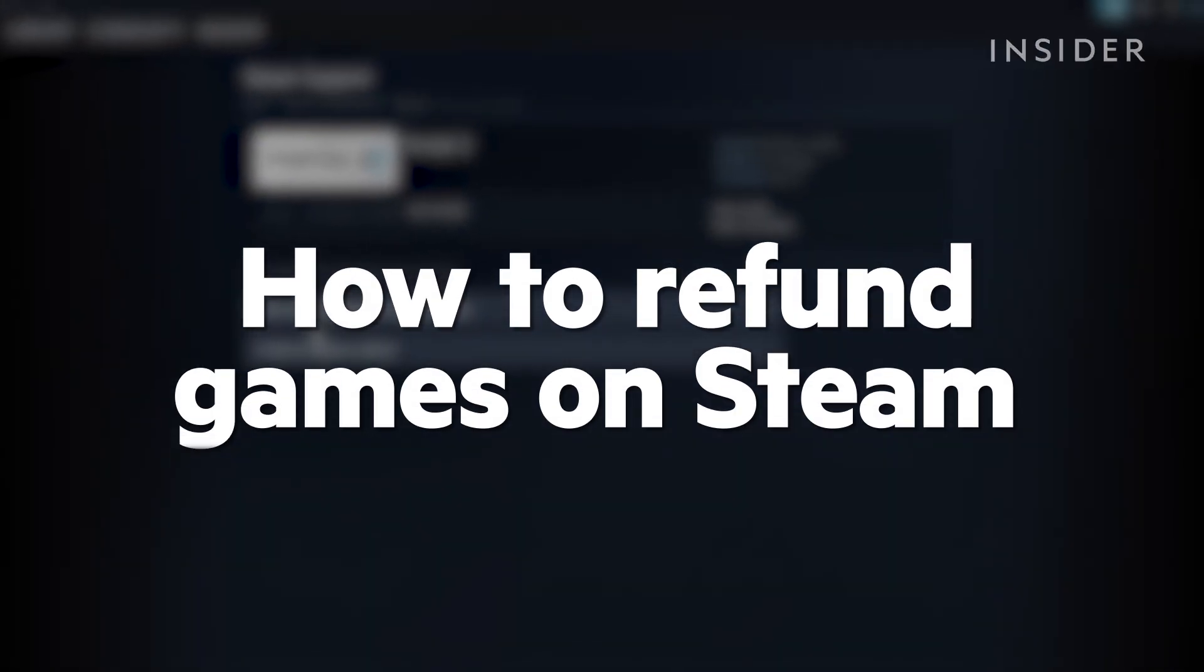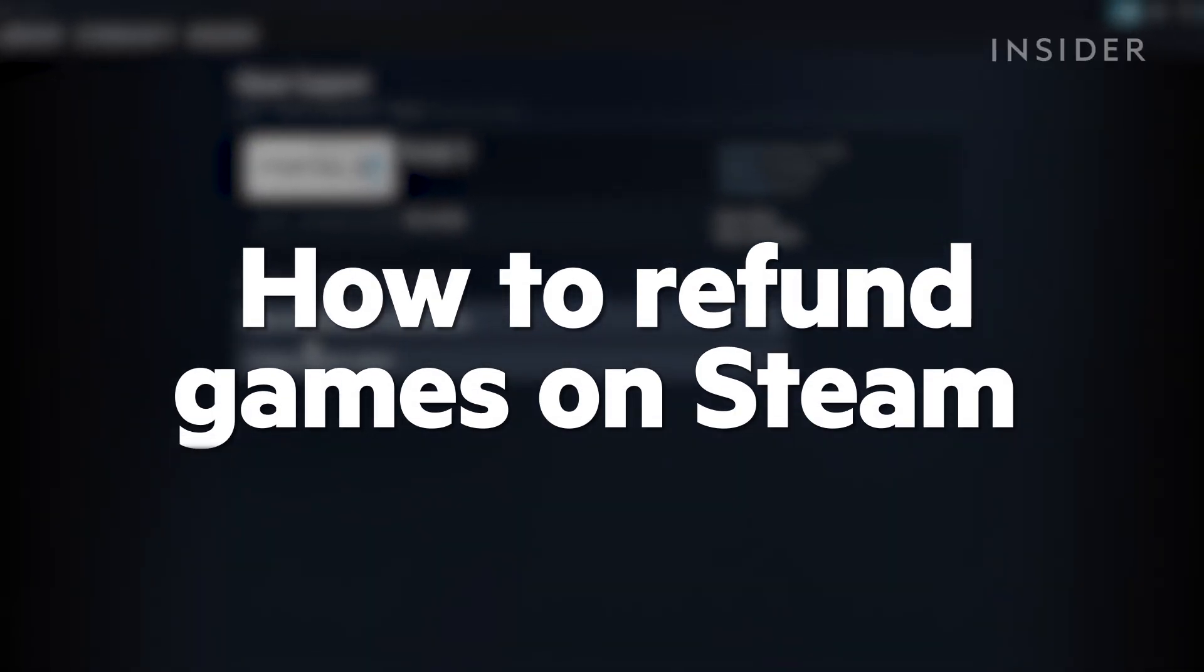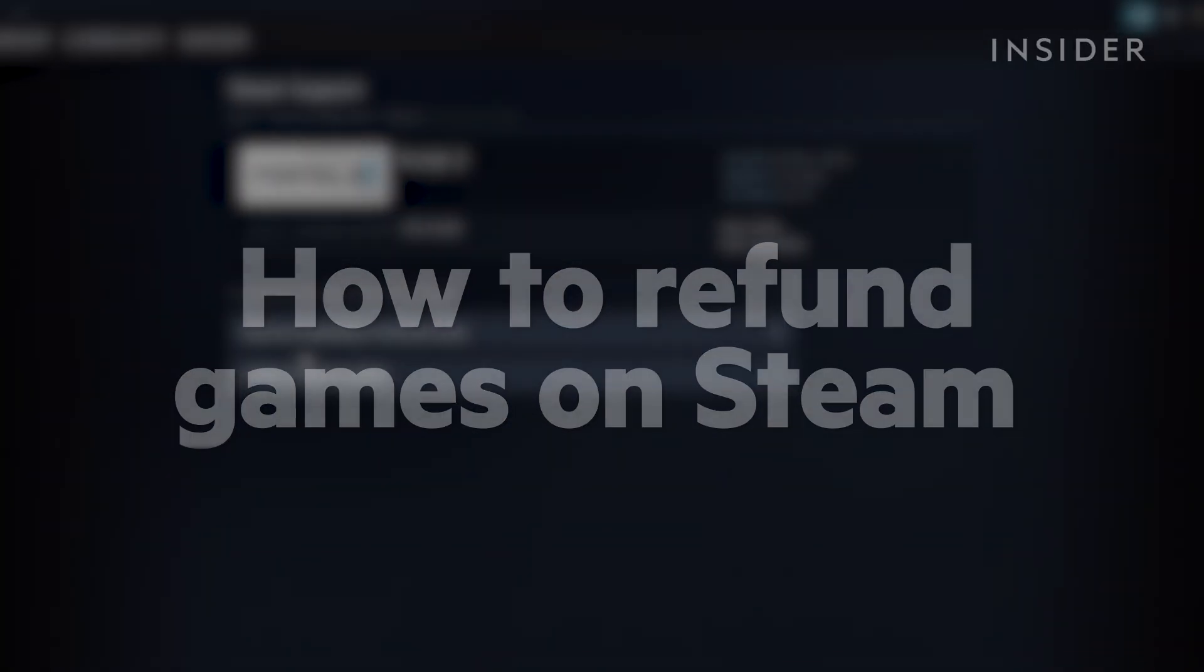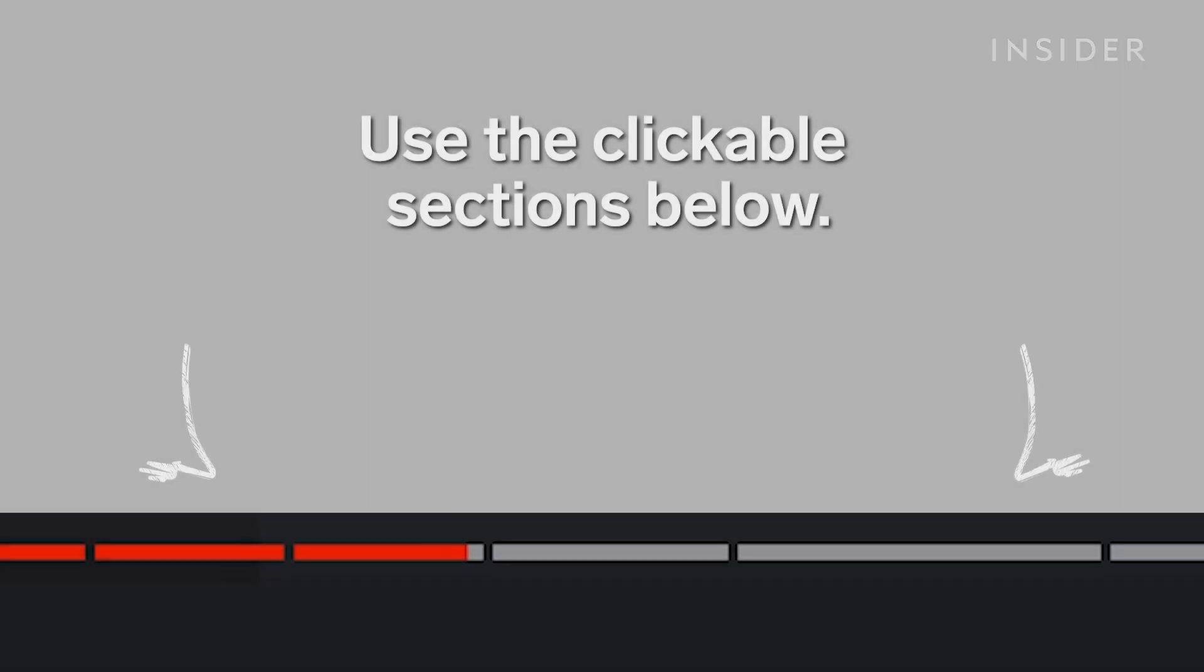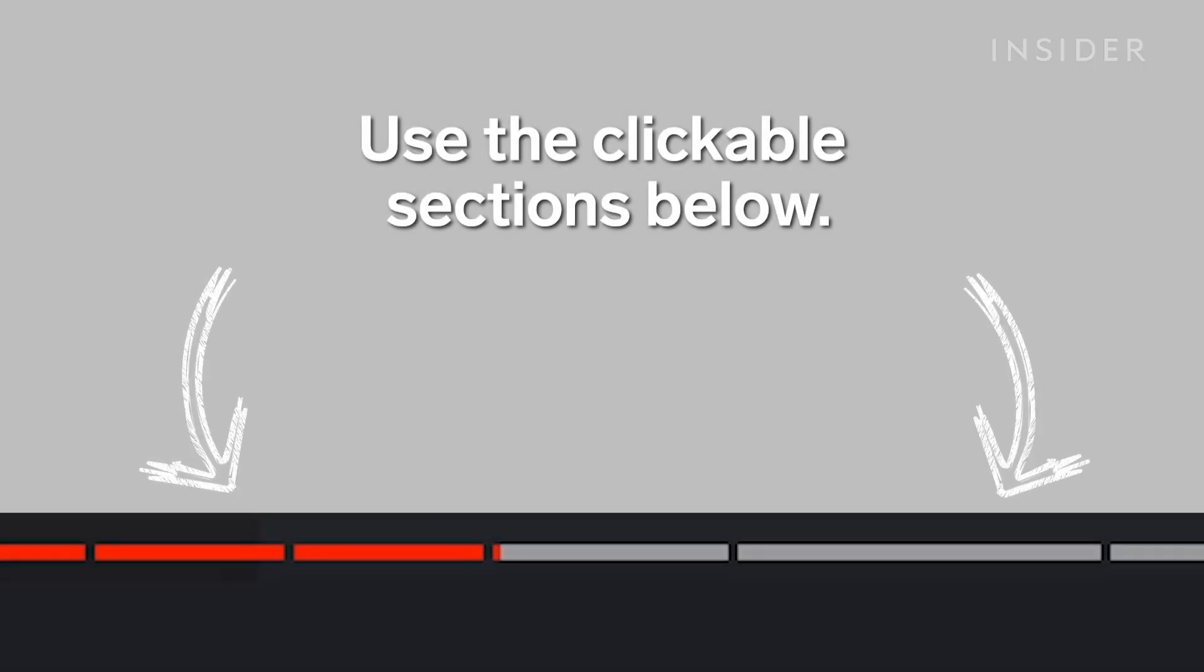Here's how to refund games on Steam. Use the clickable sections to keep track of what step you're on in this tutorial.